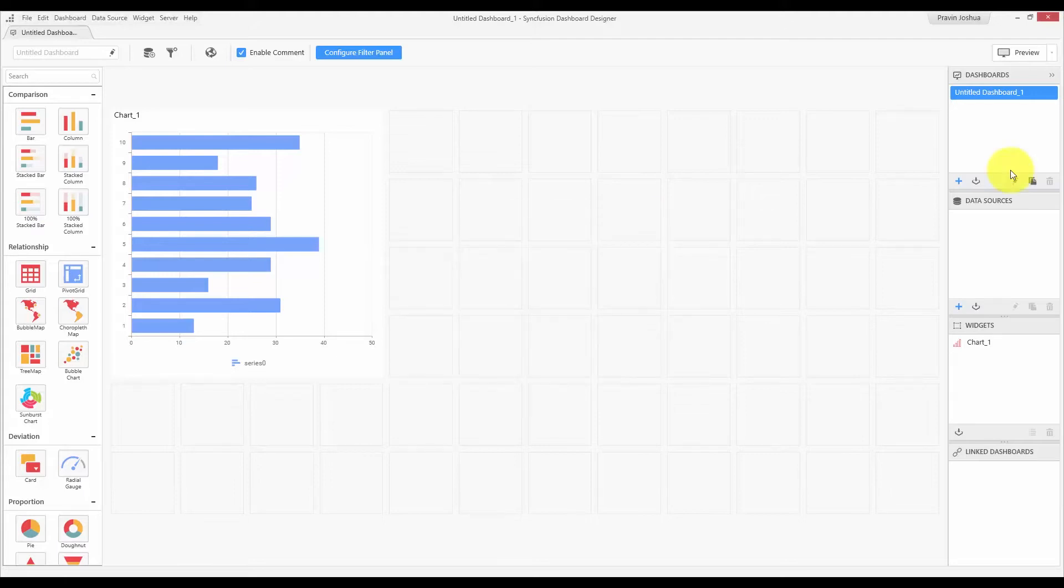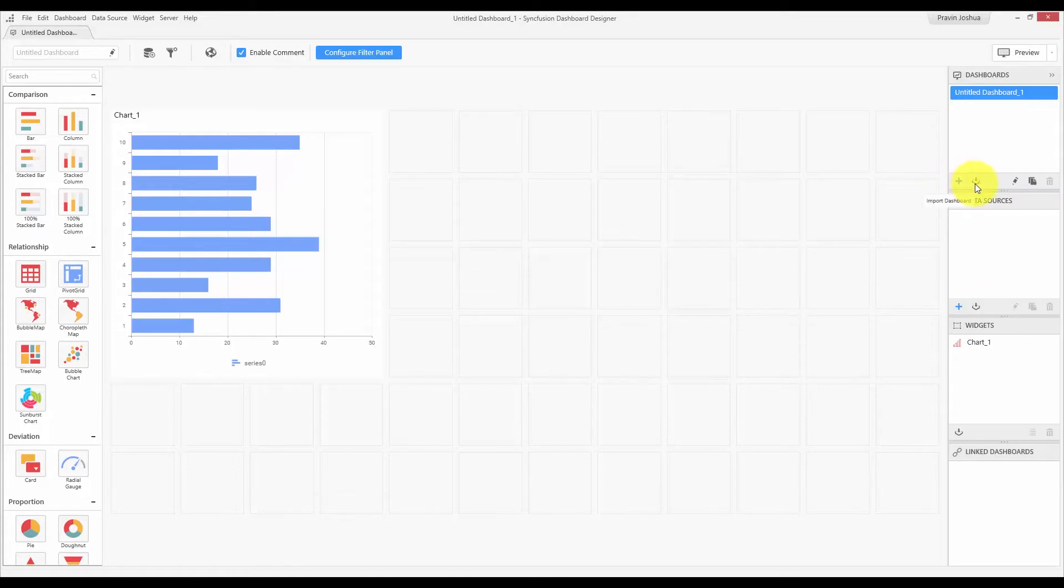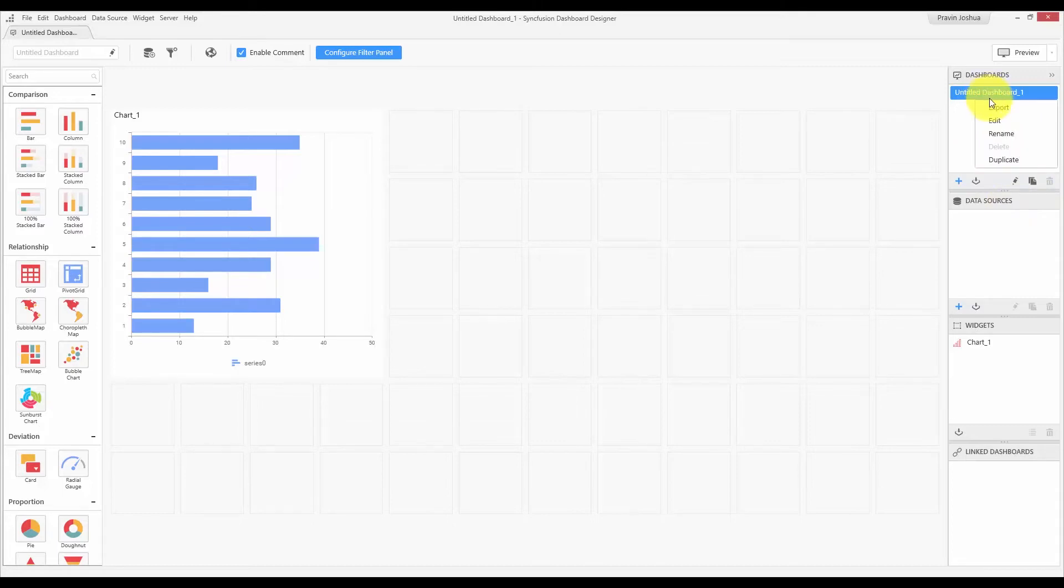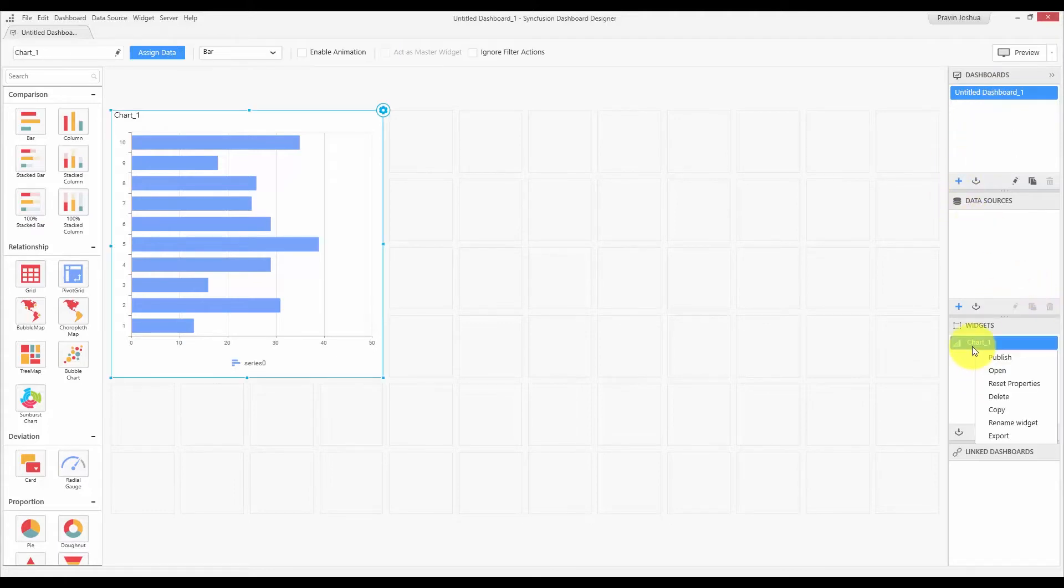Over the right side, we have an array of containers that shows various items such as dashboards, data sources, widgets, and linked dashboards that are used in the current instance. Each container has its own options such as adding a new element, importing it from the server, duplicating it, and many more. Further, each item in the container comes with the context menu, which provides few other options such as publishing it, and resetting the properties, and many more.